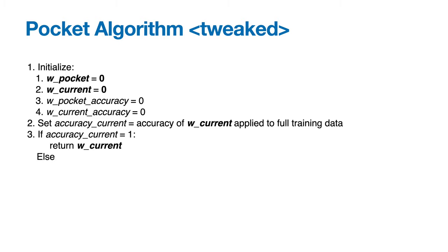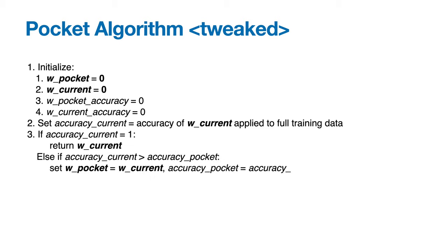Otherwise, if accuracy_current is greater than accuracy_pocket, we set w_pocket equal to w_current, and accuracy_pocket equal to accuracy_current, meaning if the current weight vector does a better job than the weight vector in our pocket, we update what's in our pocket.